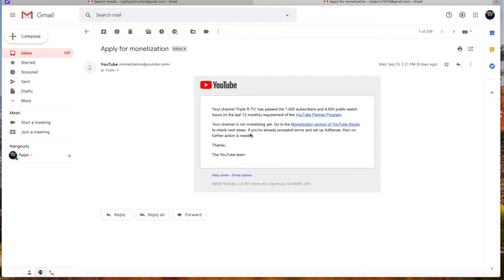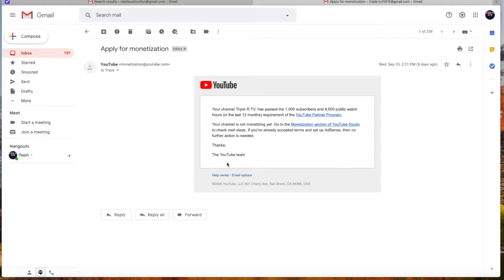If you've already accepted terms and set up AdSense, then no further action is needed. Then, all you need to do is to click on the given link and it'll take you to the site.